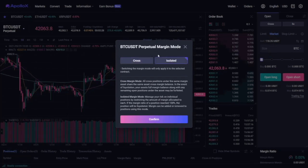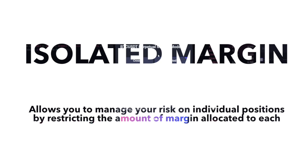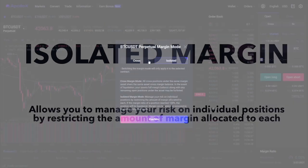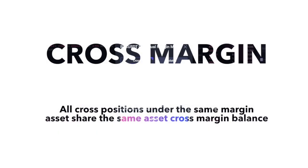With isolated margin, you can manage your risk on individual positions by restricting the amount of margin allocated to each one of them. With cross margin, it means that all cross positions under the same margin asset share the same cross margin balance.